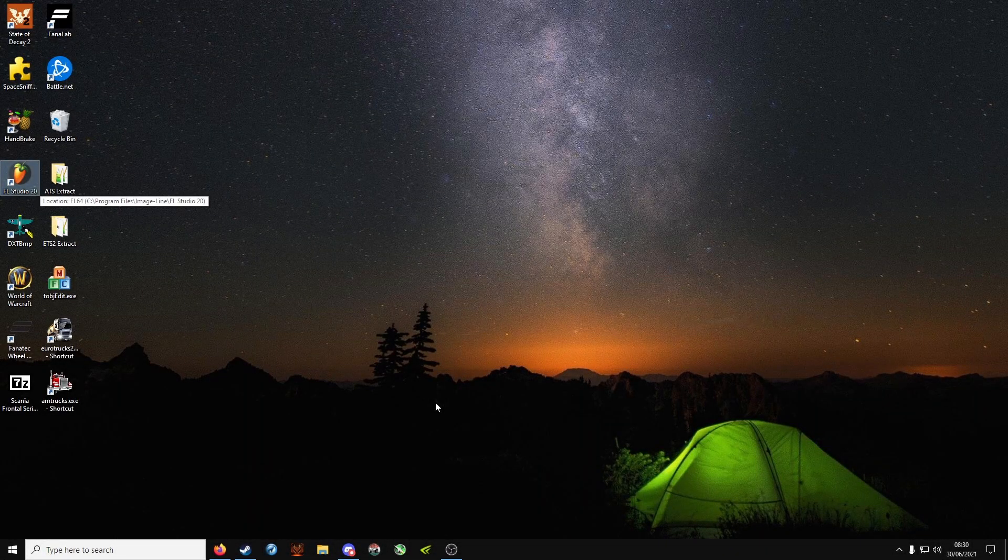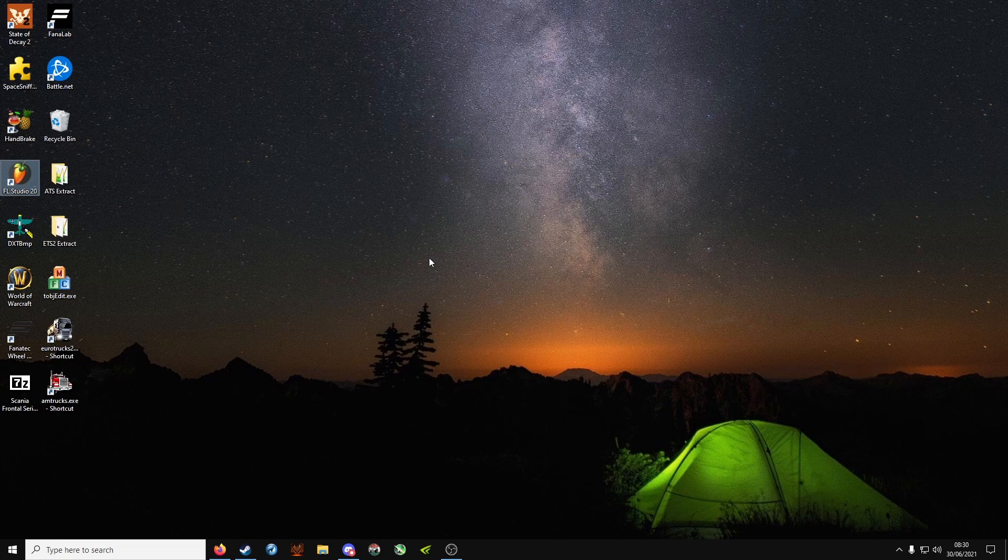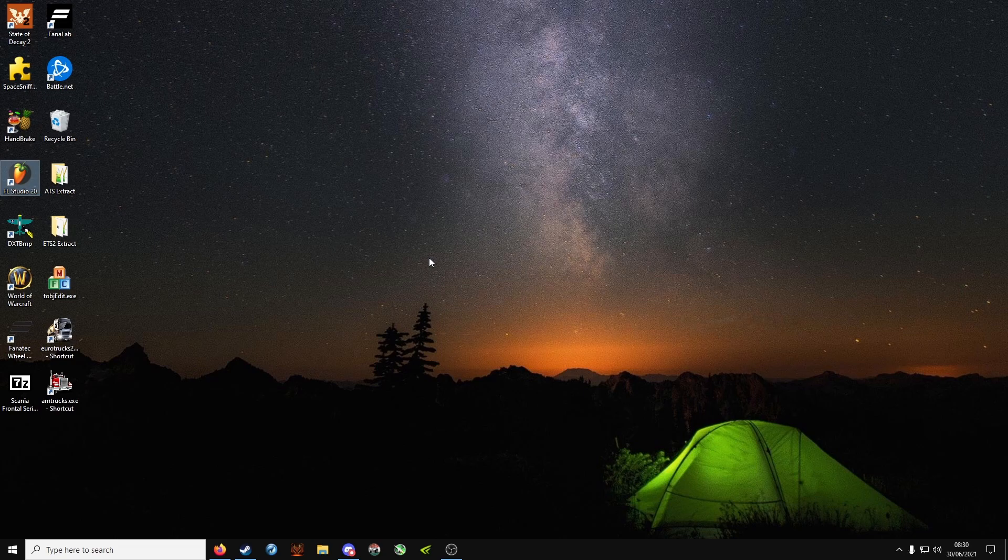Welcome back to another ETS2 tutorial. In the previous video I had someone ask how to get a custom background for the ETS2 editor, and that's exactly what I'm going to go over today. There are a few things you'll need: an image editor like Photoshop, Paint.NET, or GIMP; Notepad++; and Tobj Edit. I'll leave a link to all of those in the description.